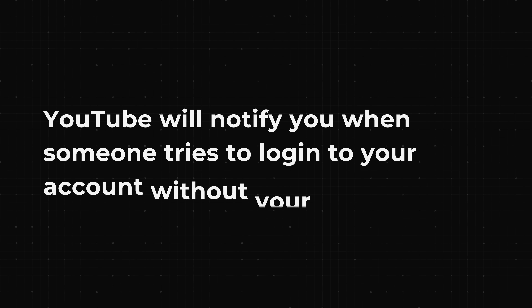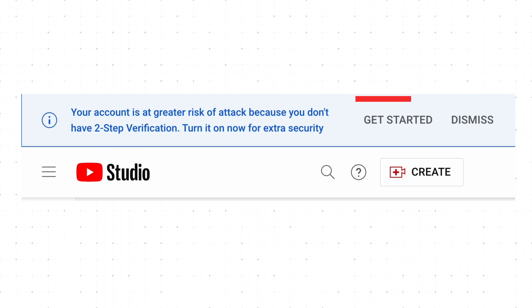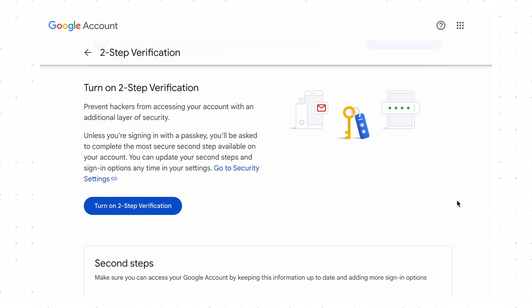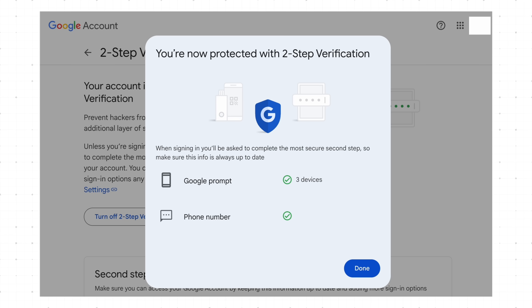Once you have all your banger videos uploaded, you want to make sure that nobody can hack you — that would be the end of your YouTube career. With this setting, YouTube will notify you when someone tries to log into your account without permission. Please don't sleep on this feature because I see it so often when creators' channels get hacked and years of uploads are suddenly gone. To do that, turn on two-step verification, which will be prompted at the top of your YouTube Studio. Click Get Started and fill out everything accordingly.